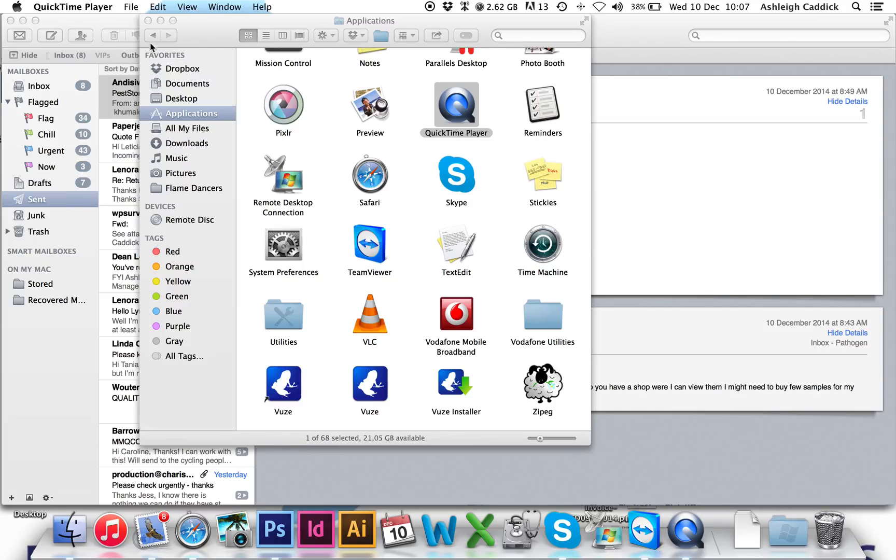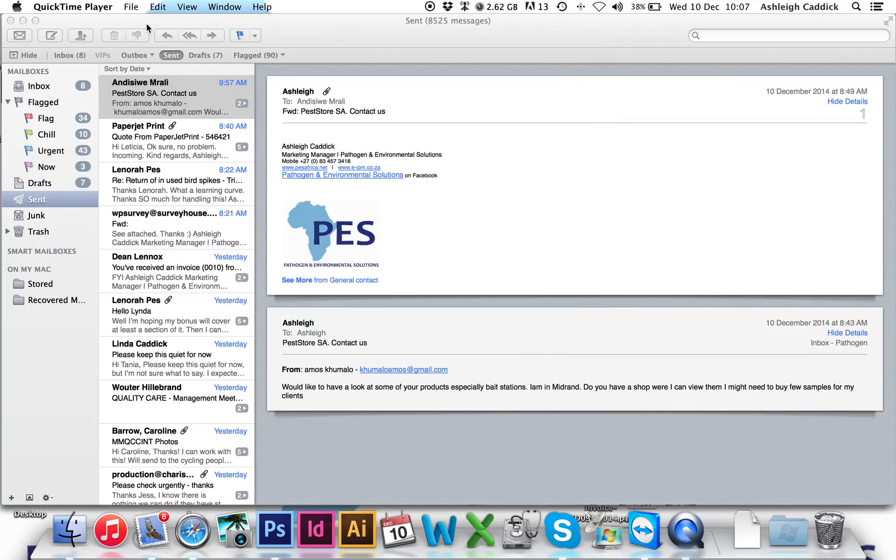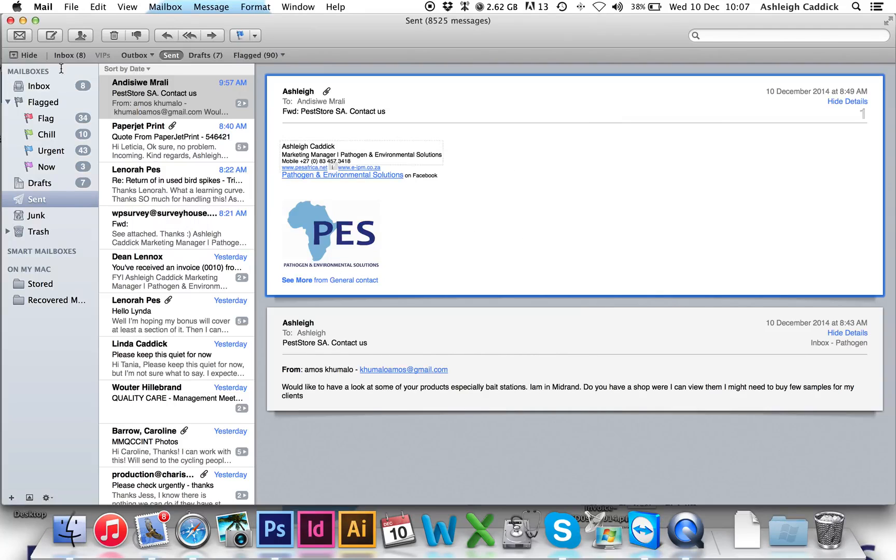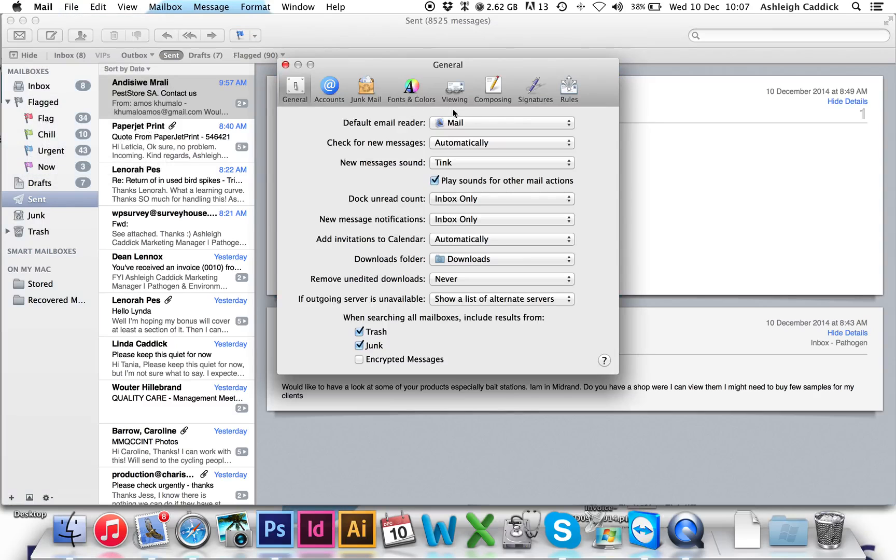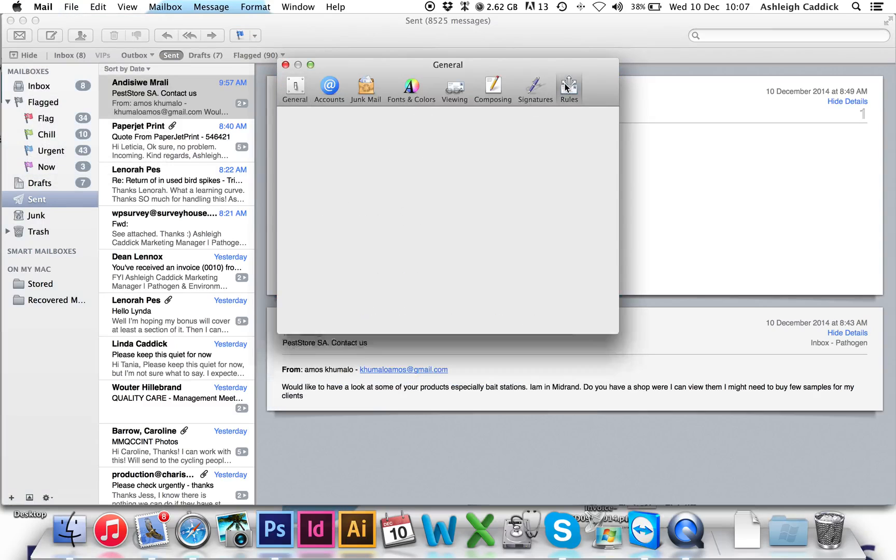This is a quick video tutorial of auto-replies. Make sure Mail is selected. Go to Mail preferences and click Rules.